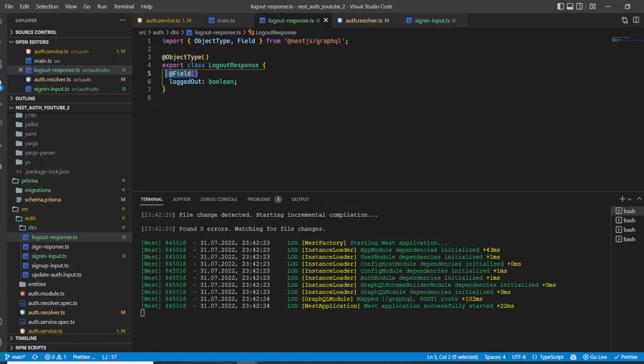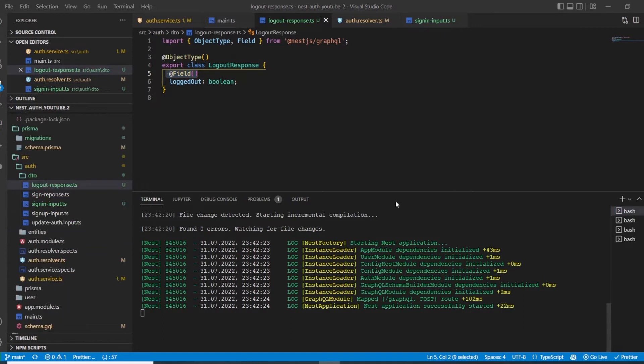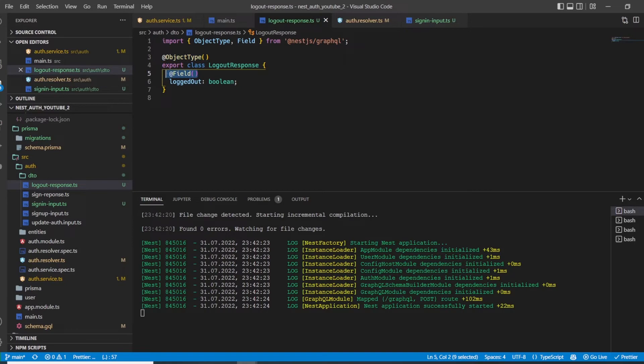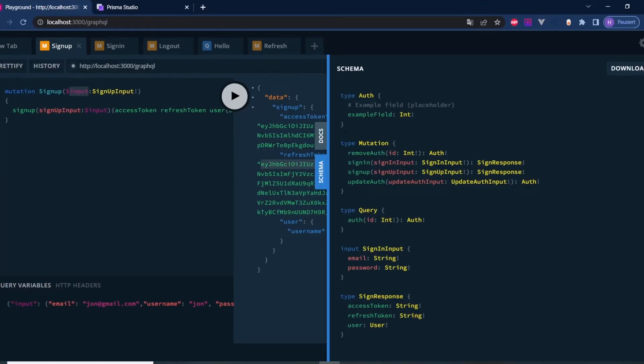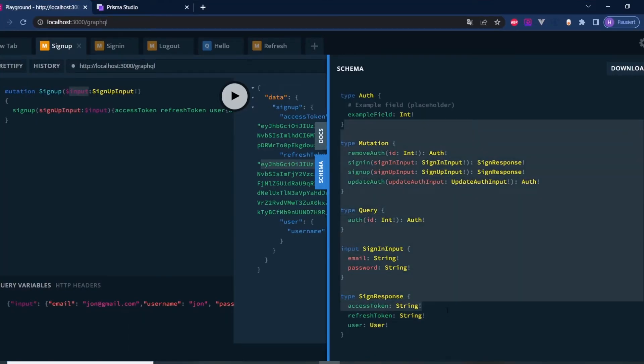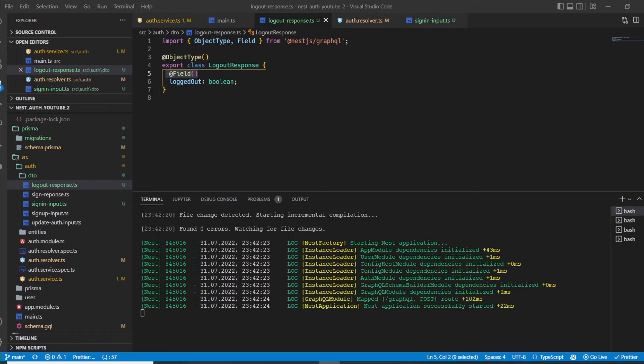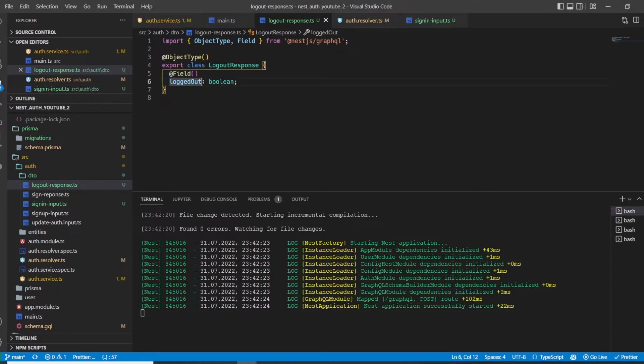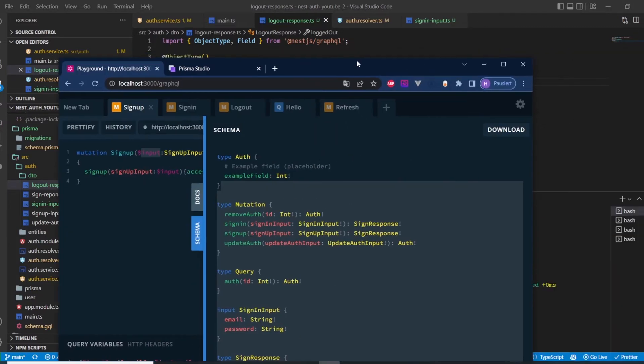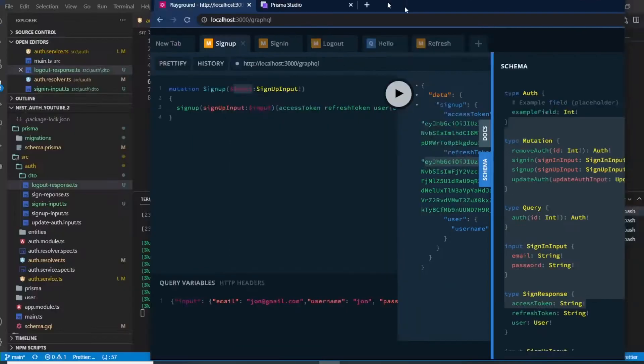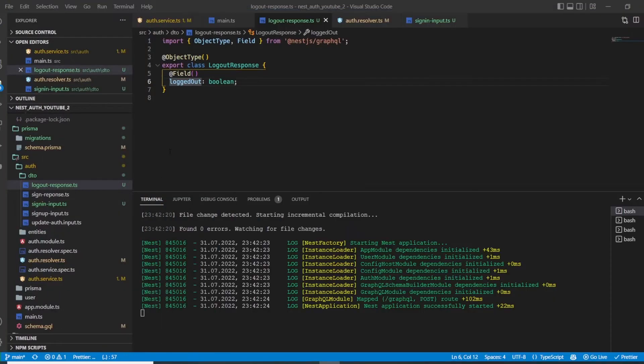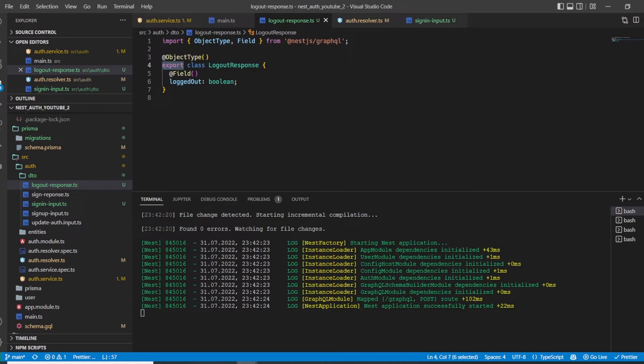By creating these DTOs and using these two decorators, GraphQL is able to generate all the stuff for us. So we don't have to do it. This is typical for a code first approach. We provide the code and then all the GraphQL stuff gets auto-generated for us. So we just have to write basically TypeScript here.